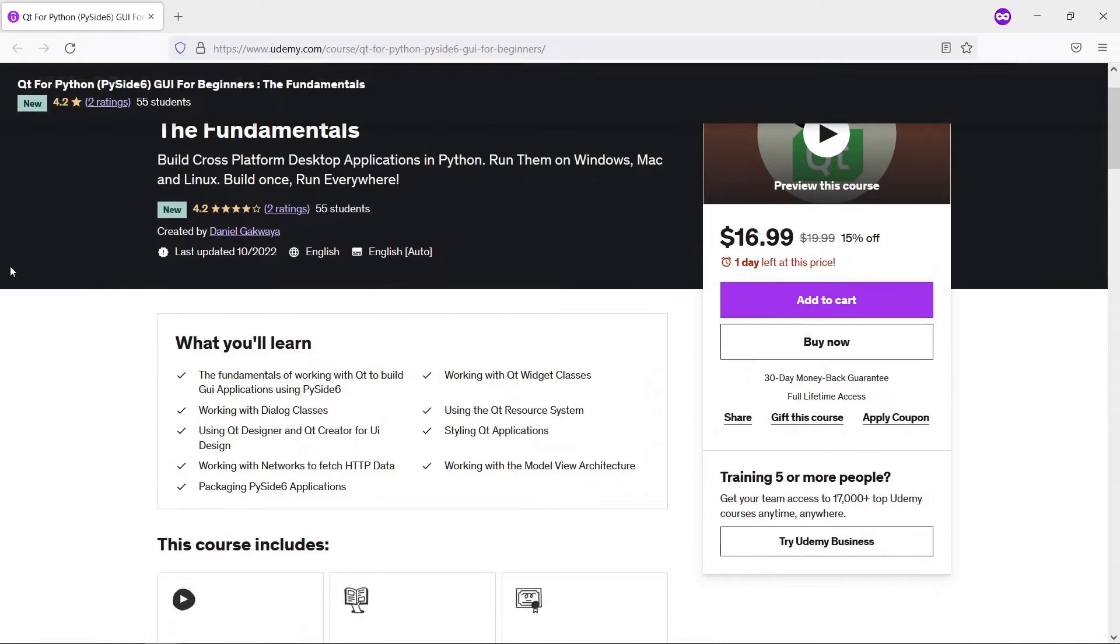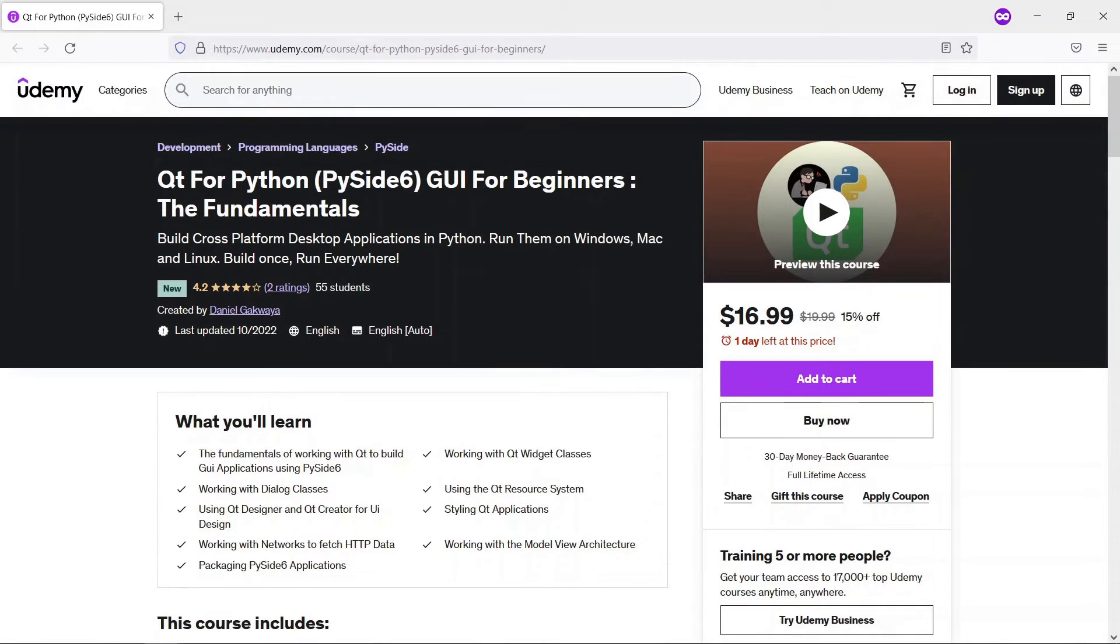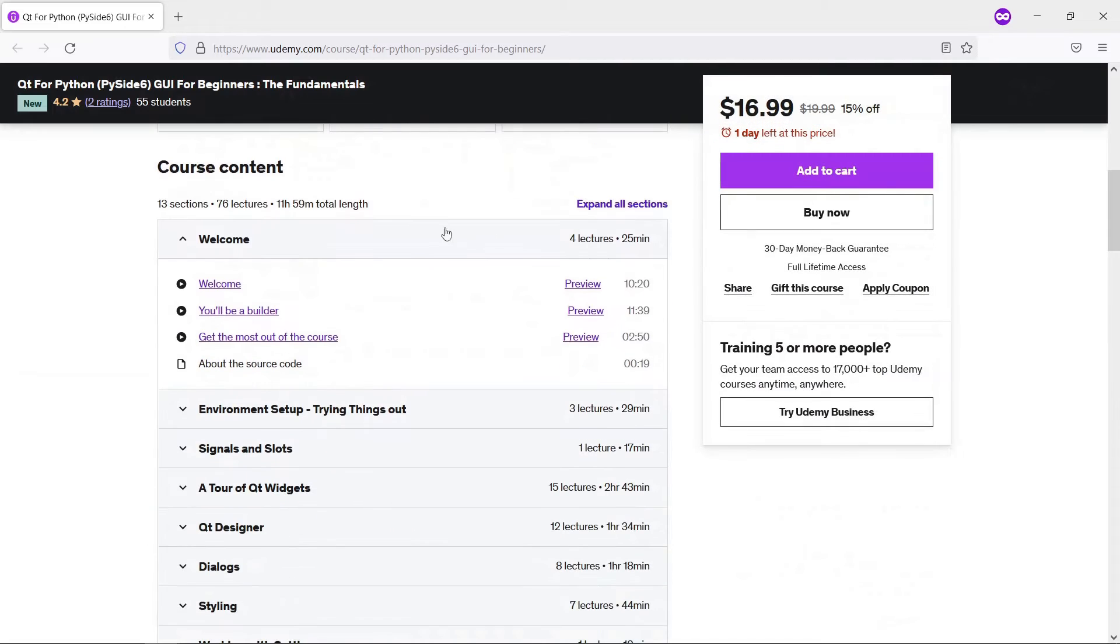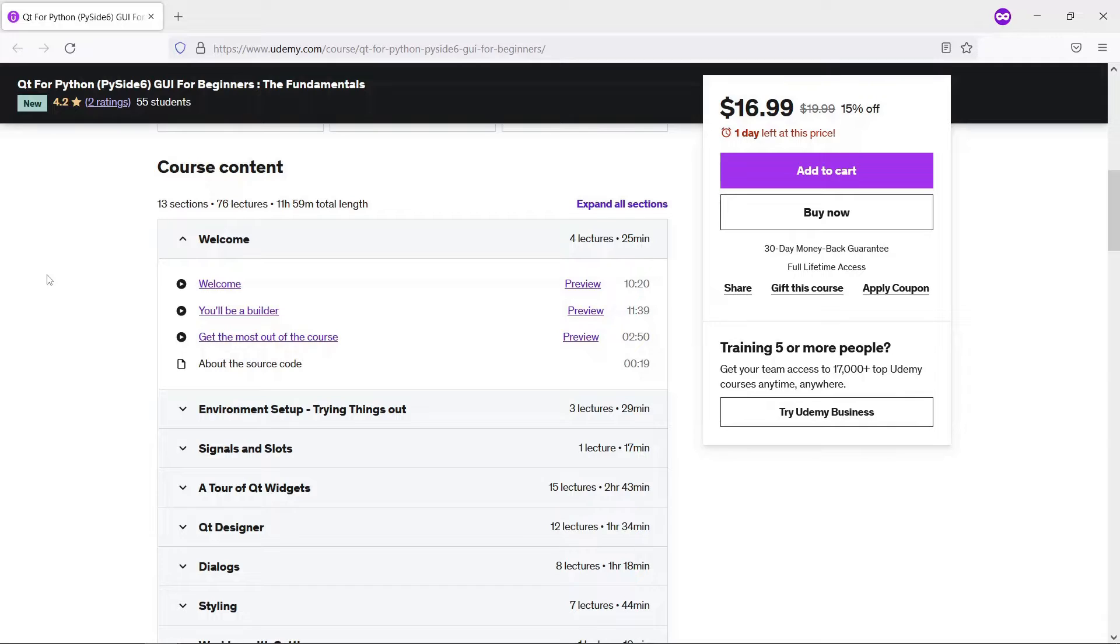This video is part of our course on PySide 6 for widgets, which is on Udemy. The course goes from the absolute beginning, showing you how you can take advantage of Qt widgets using the Python API under the PySide 6 or Qt for Python umbrella.